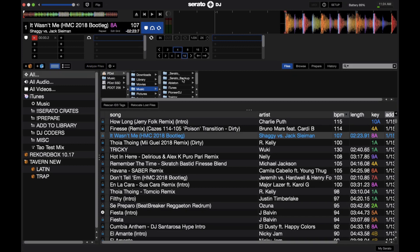If it's in a sub-folder and you have a general idea, you can drop that onto the relocate lost files button and it will probably pick it up — it just might take a little bit more time. So that's a look at how to use the relocate lost files function in Serato DJ.